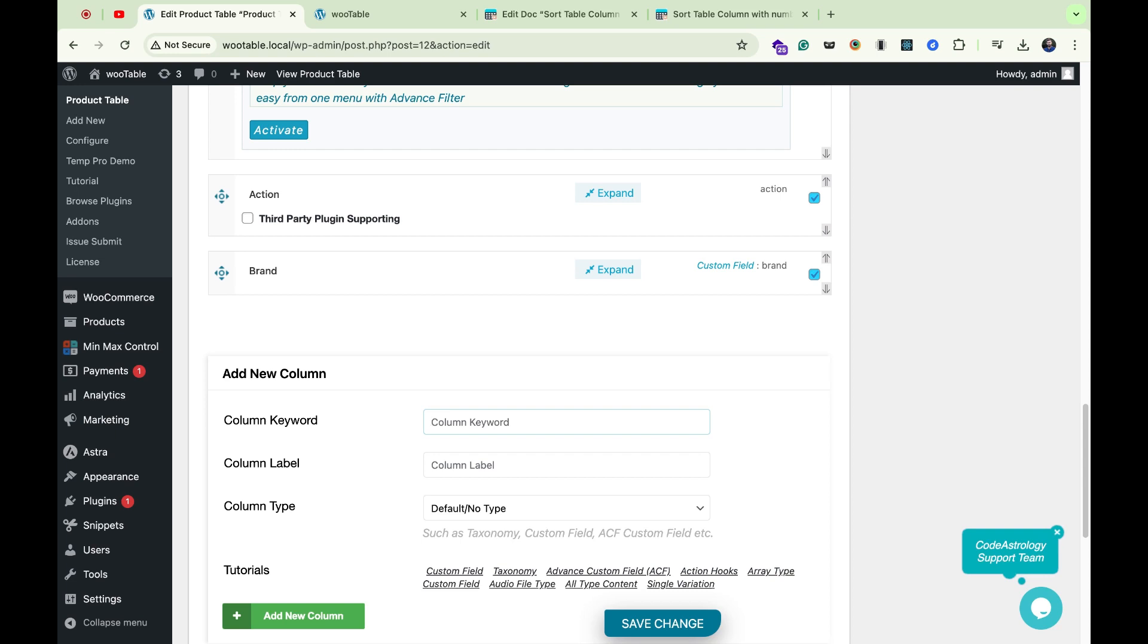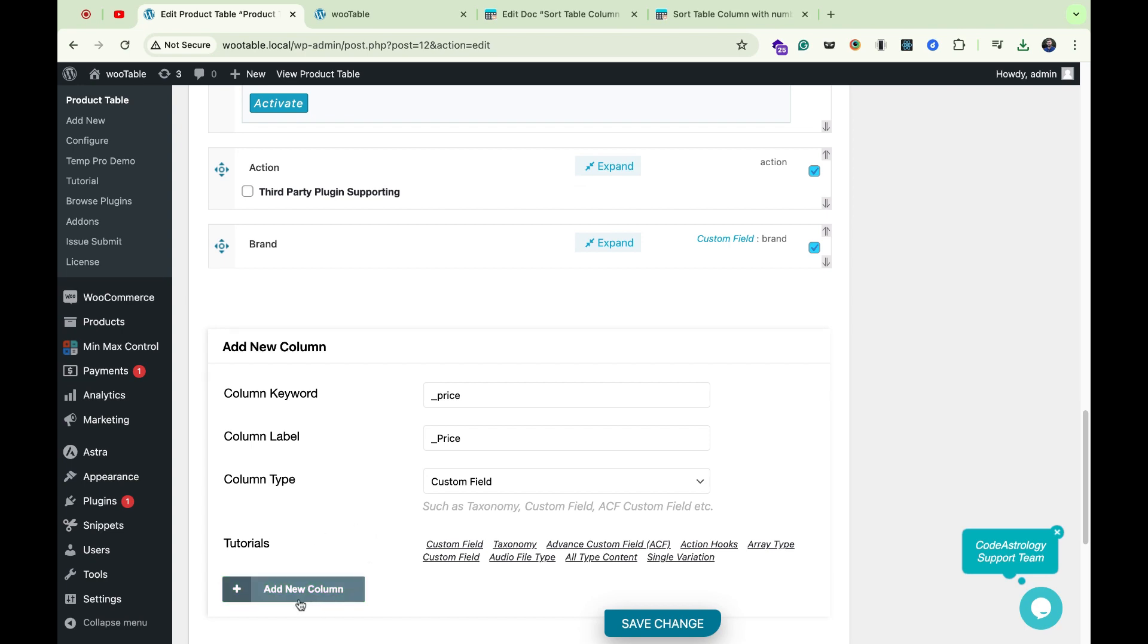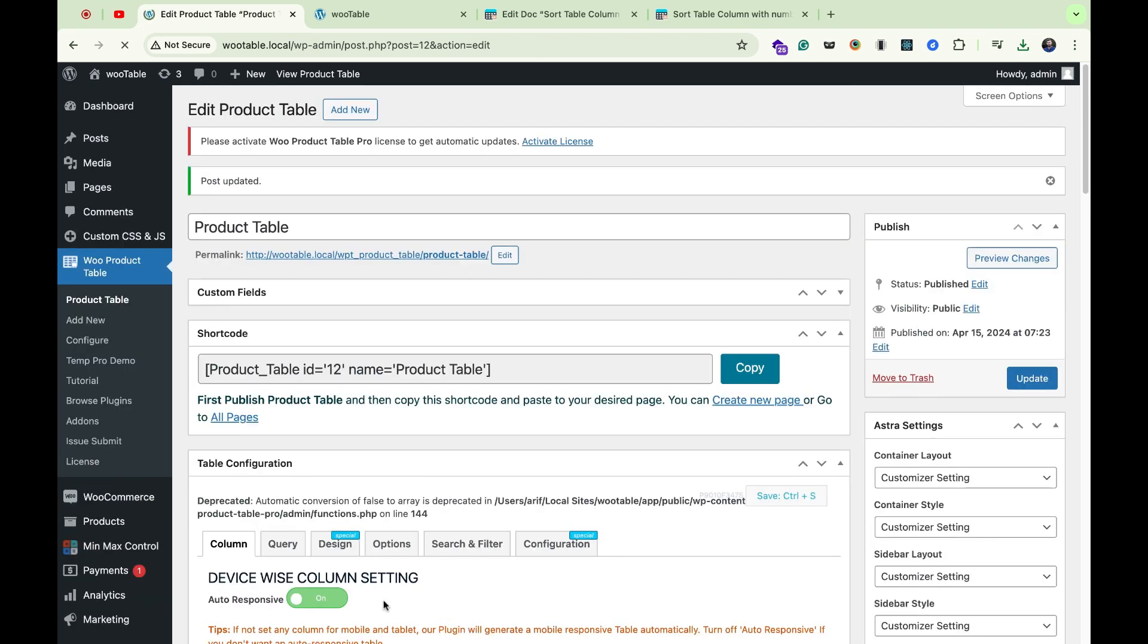Similarly, you can add any kind of column with the custom field. Here I'm writing underscore price for the column keyword, then I will write column label. Then I will select custom field as column type, then add new column.